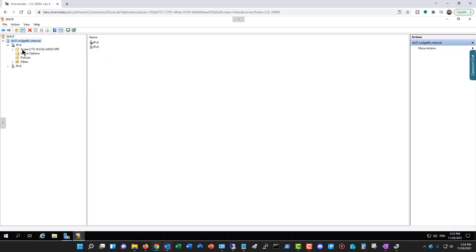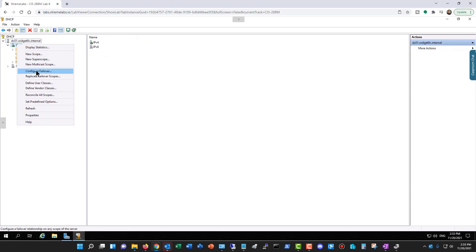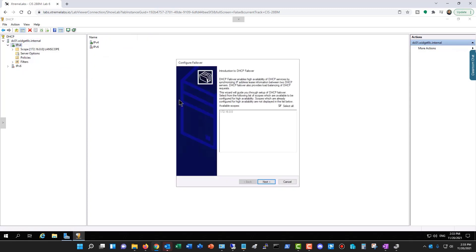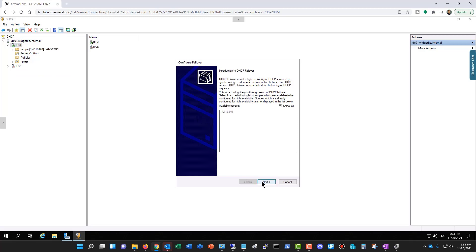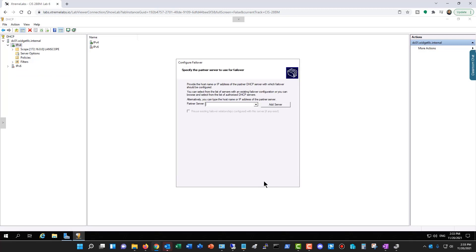What I'm going to do is right-click on the IPv4 and choose Configure Failover, and I'll click Next. Now I'll type in the name of my partner server and click Next.